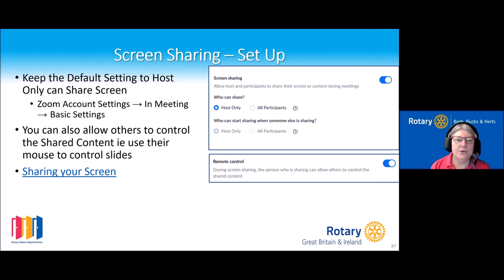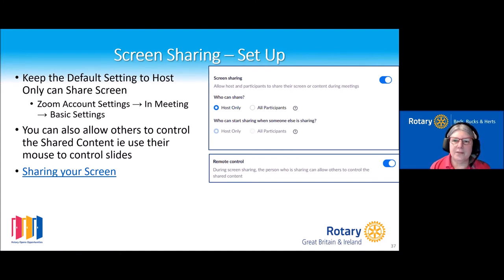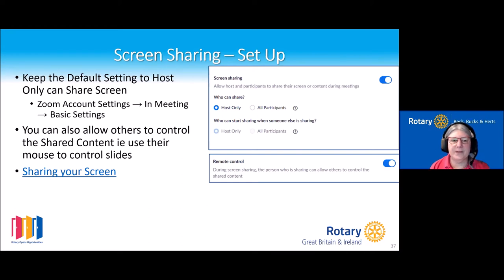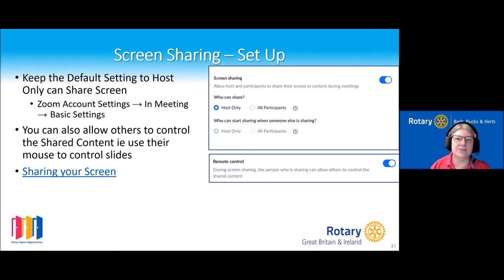There is an option to allow somebody else's mouse to take control of the screen — useful if you as the host are sharing slides and somebody else wants to click through them. Just be a little careful because if the host moves the mouse off the presentation onto Zoom, it can take the focus away and they need to reactivate the focus to carry on.